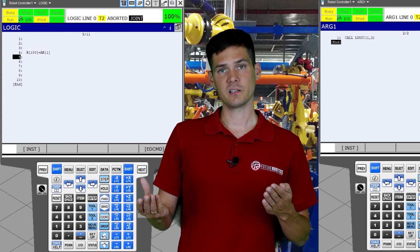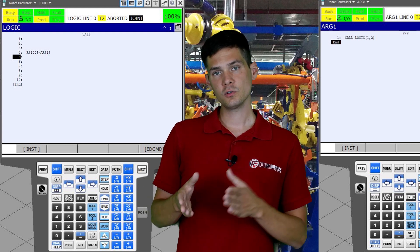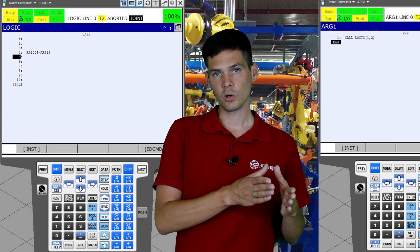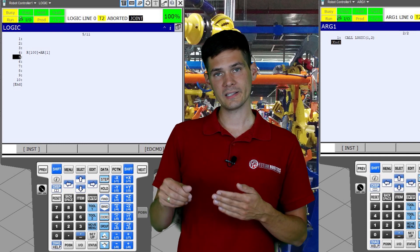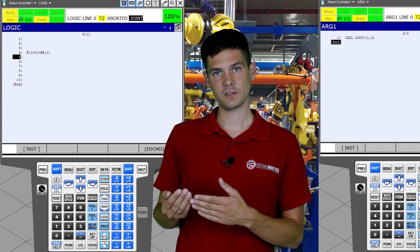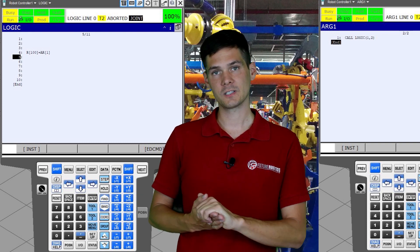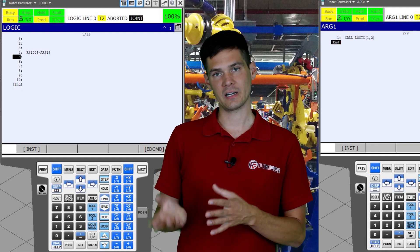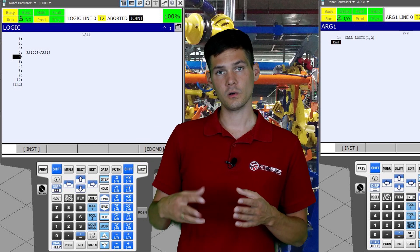For example, you have a main program and a sub-program, and for some reason you just want to run the sub-program. But in the sub-program there's a line saying: register 100 equals argument number one. If you don't run a program that calls your sub-program with an argument, you will get an error — the parameter doesn't exist, because you never passed that argument. There is no real way around it unless you create a curl program that checks whether an argument exists and tells you either to continue or hold on.